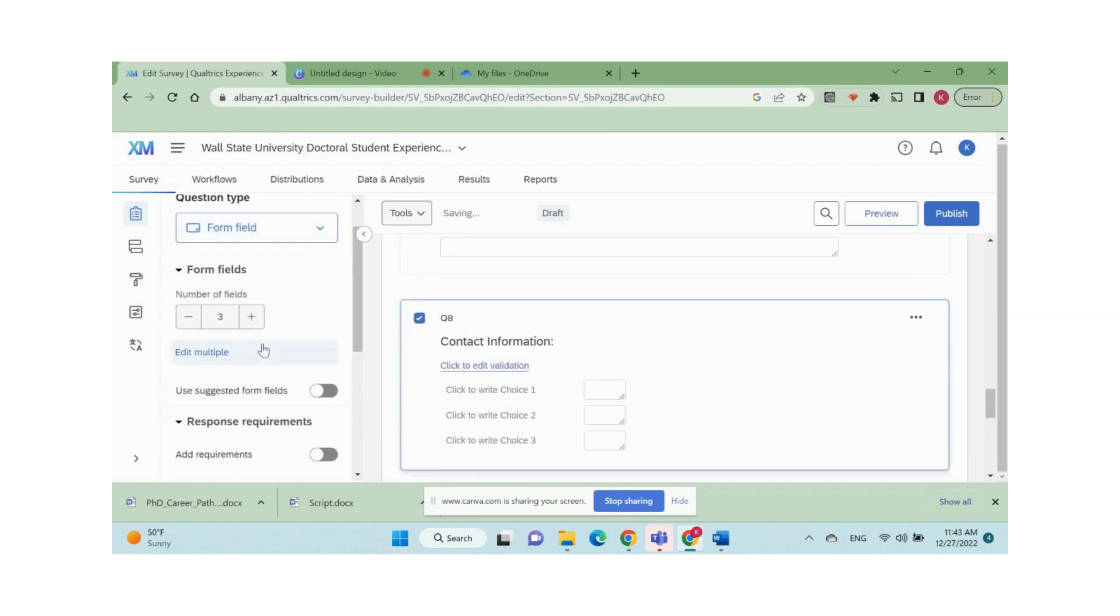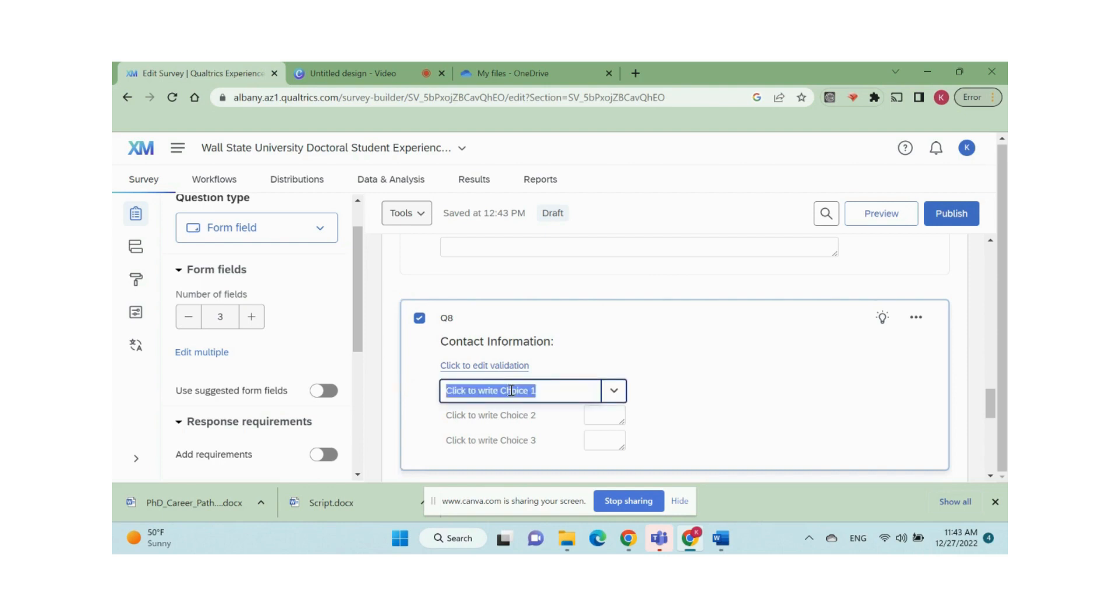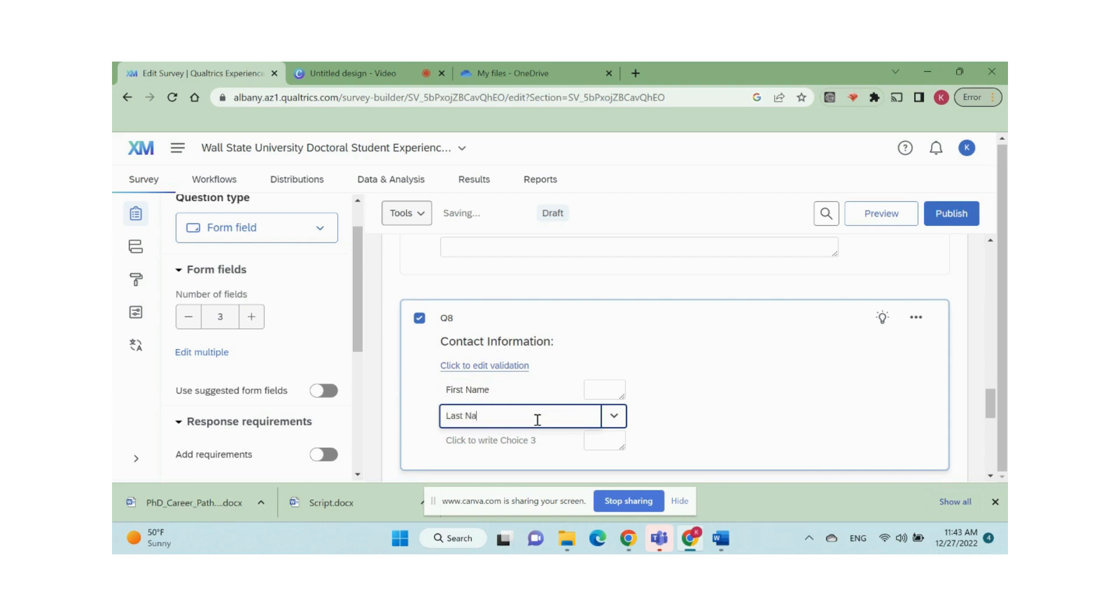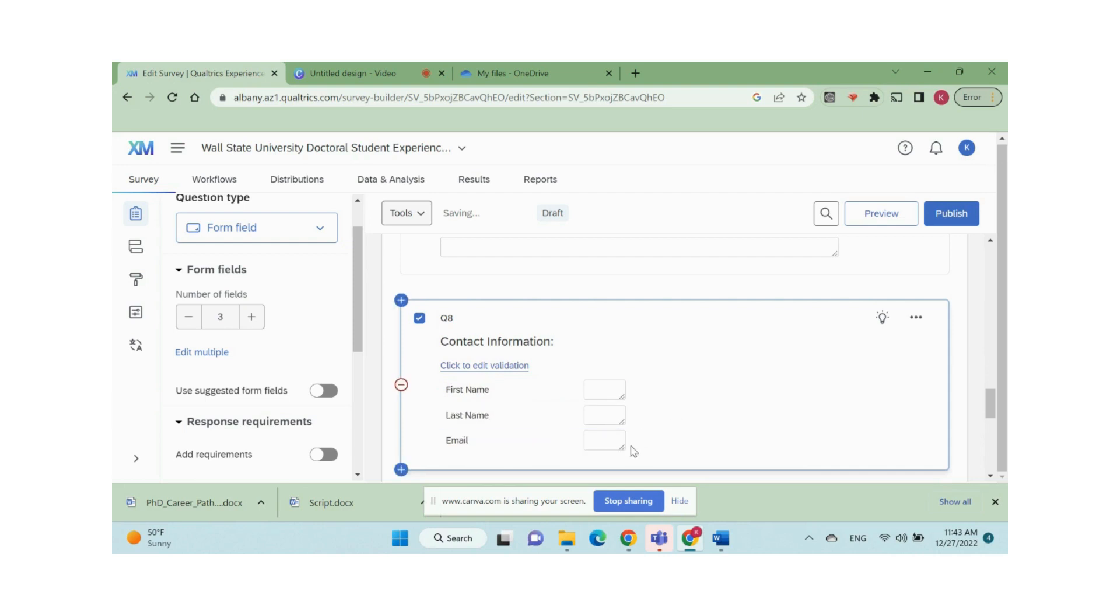Sometimes we may ask respondents to fill in multiple text information like contact information. Then we use form field question type, change number of fields and type in field names such as first name, last name, and email address. You can adjust the text box size by clicking and dragging the handle on the bottom right of the text box.